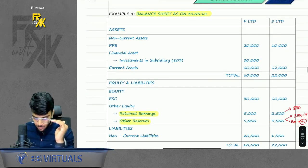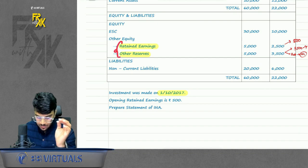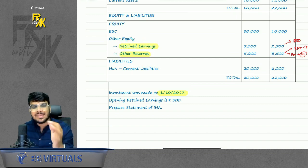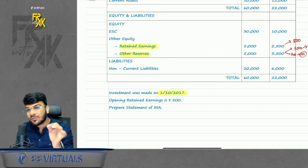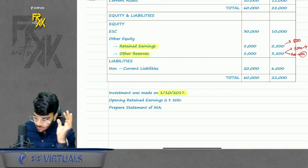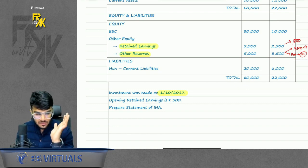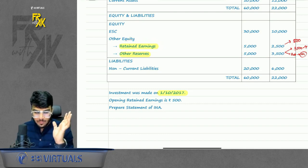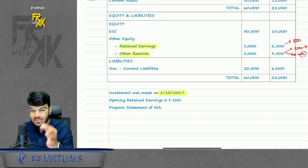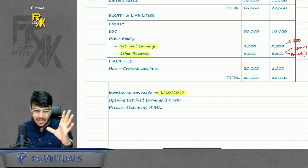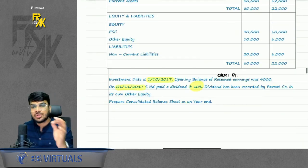Example 4: Sometimes other equity has two bifurcations — retained earnings and other reserves. If the opening balance of other reserves is not given, assume the closing balance equals the opening balance — so everything comes in pre, nothing in post. For retained earnings, assume opening is zero and whatever was earned comes in post. Anyways, this case rarely arises in exams.